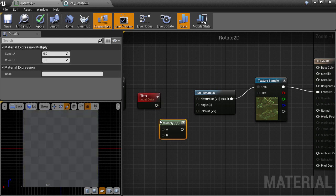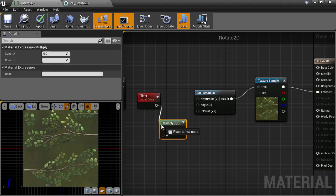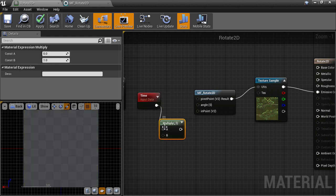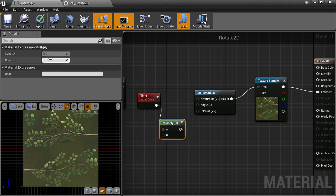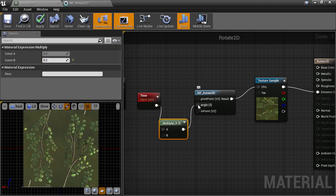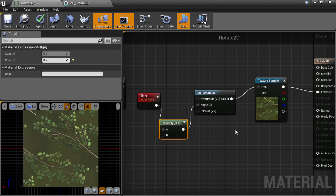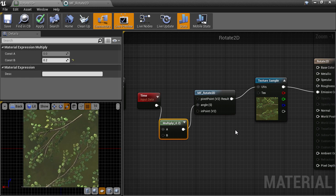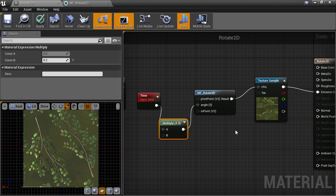I'm going to use the time node trick to see how the rotation performs. Create a time node and a multiply node, and set a lower multiplier to make the speed slower, then connect that into the angle input. And there we see our texture rotating, so we know that everything's working fine.